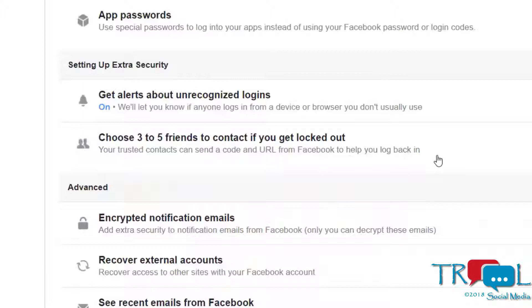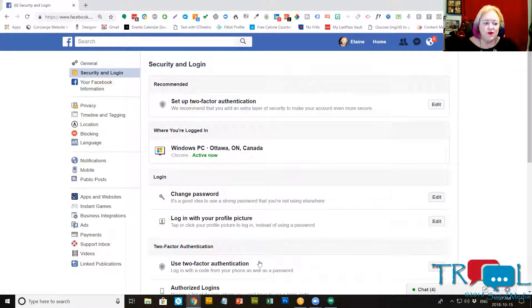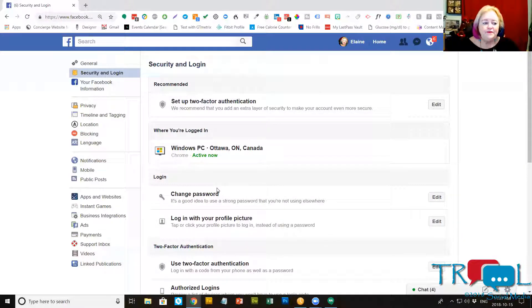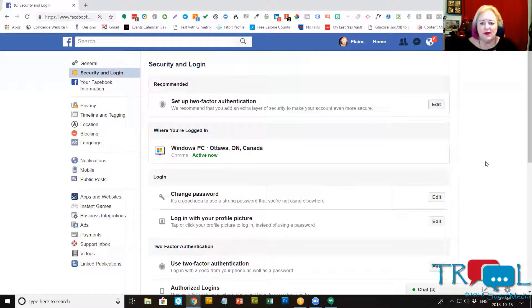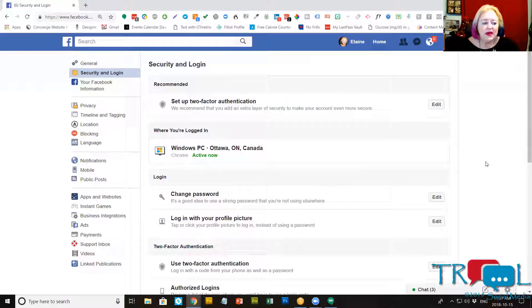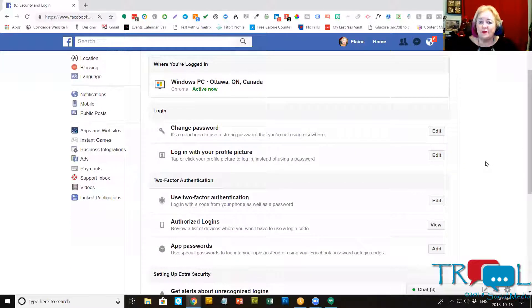Just know you have to have at least three in that area, but that gives you the security that you need. This is where you can change your password. I'm not going to do that because I do have a good password, and that's all for Facebook.